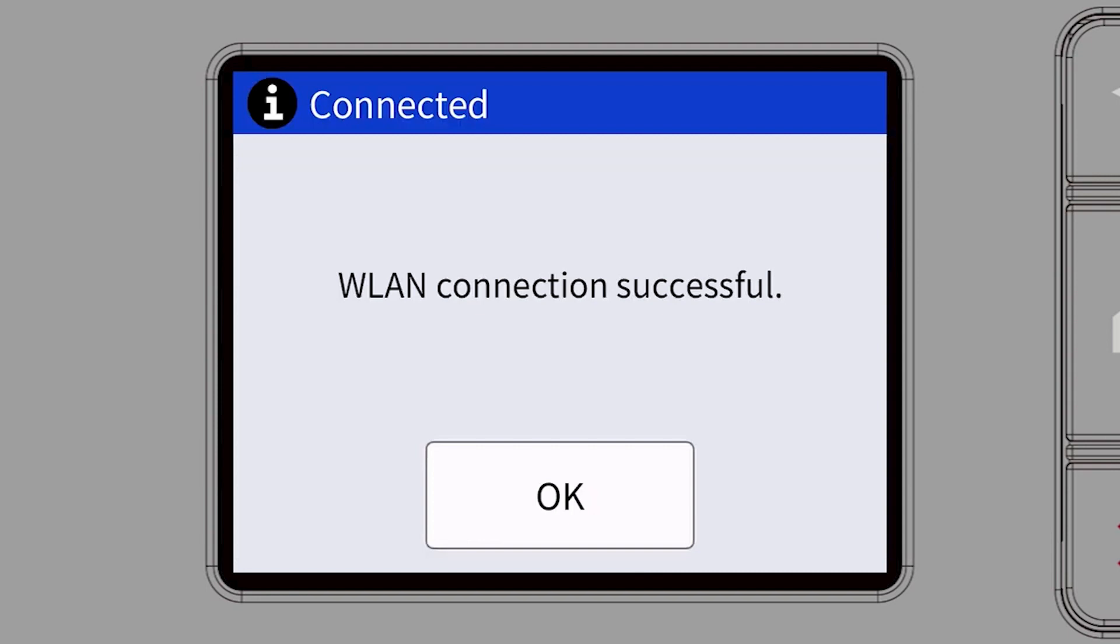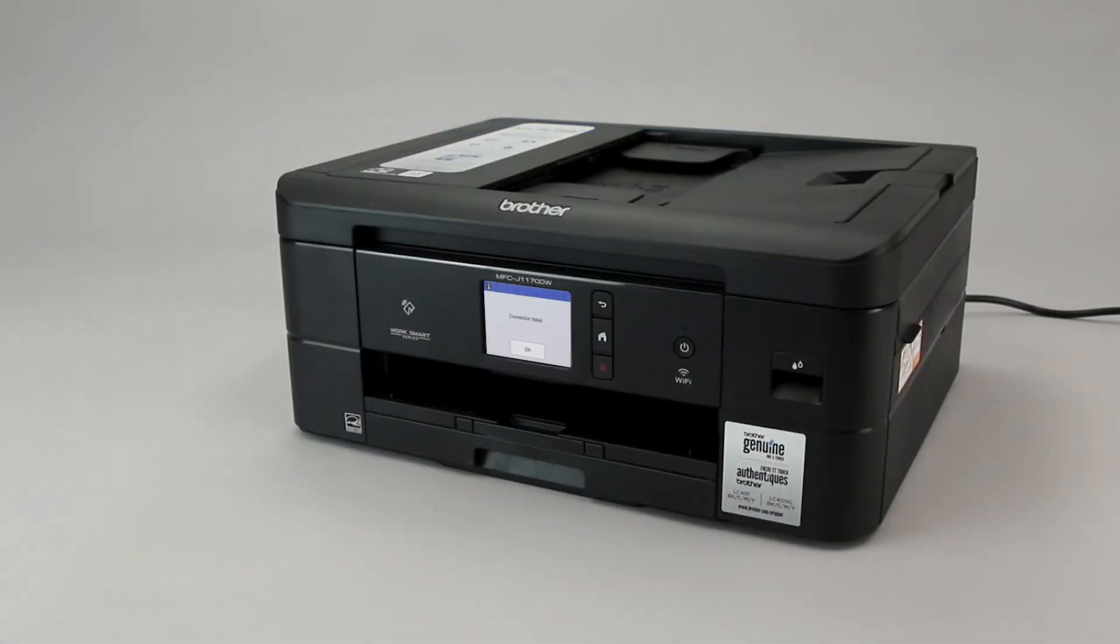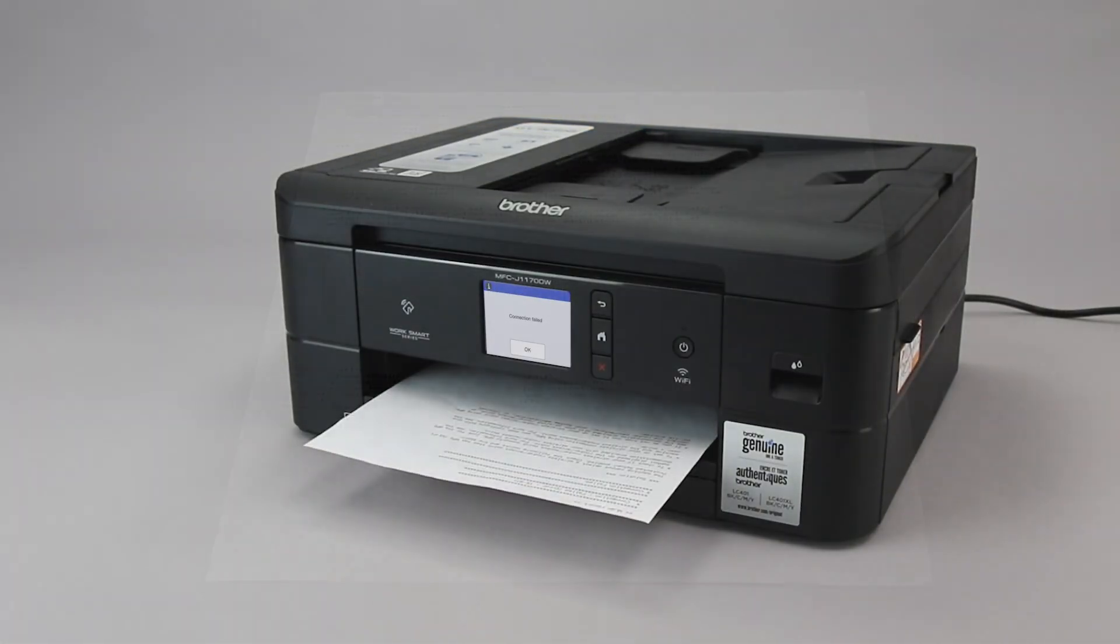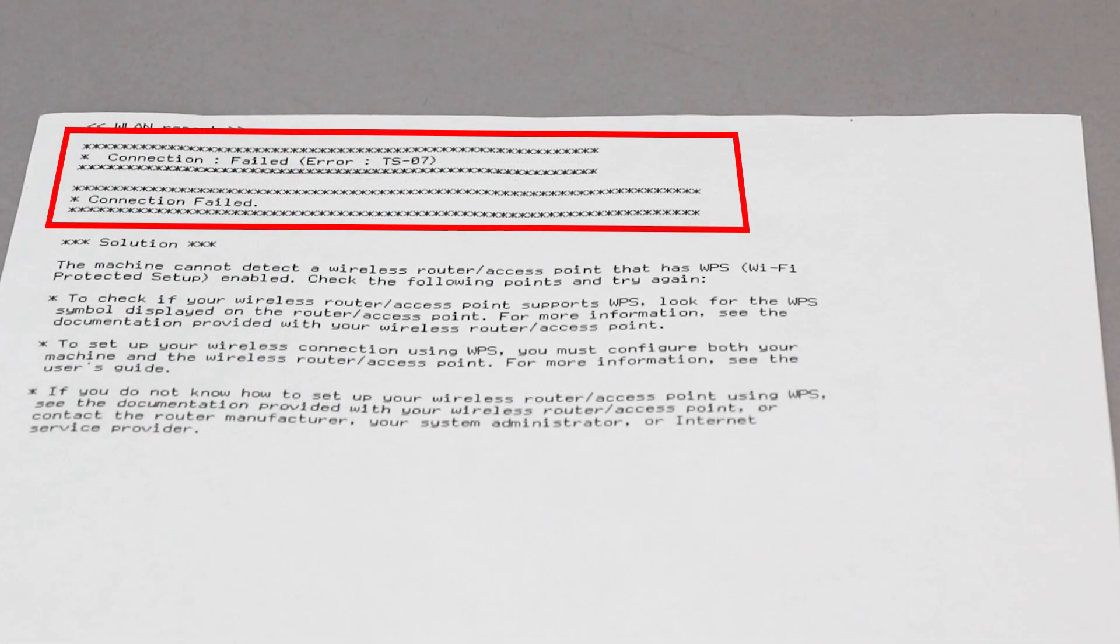If your machine connected successfully, the Connection Successful message will appear. If the connection fails, a confirmation page will print indicating a failed connection. You'll need to reboot the power to your router and the Brother machine and try again.